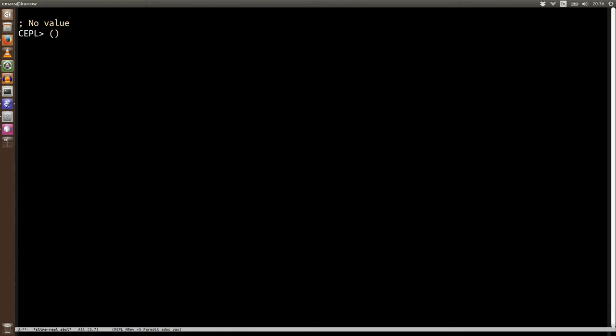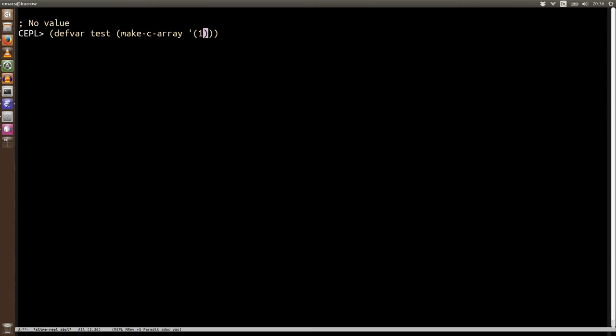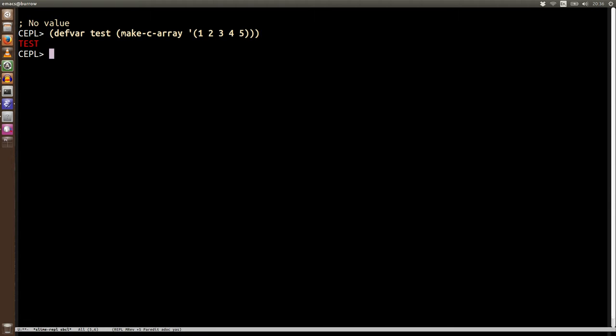Now last time we were doing things like this. We were making C arrays, and optionally we were providing data and potentially specifying types and dimensions as well, but if we didn't we were getting foreign arrays where it would pick the type for us, something sensible, and calculate the dimensions.